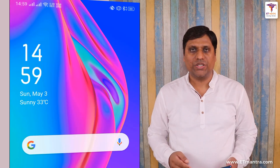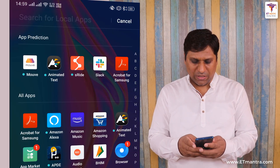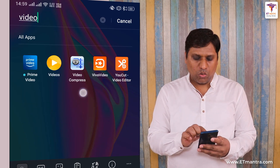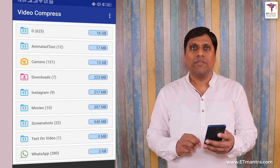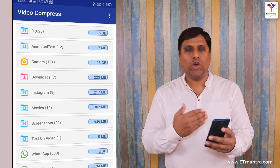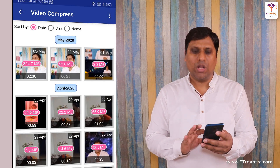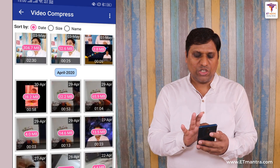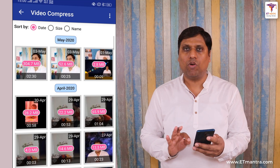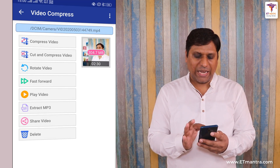Now let's talk about the second application. The second application I want to show you is known as Video Compressor. I have already installed it and the link is given in the description of this video. I will open Video Compressor and from here I can select a video from different folders. I know the video I recorded is available in the camera folder, and in that folder you can see this is the 304 MB video, 2 minutes 30 seconds long. This is the video I want to reduce or compress. After selecting the video I will select 'Compress Video'.